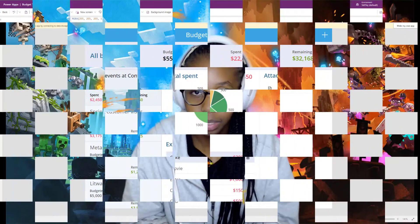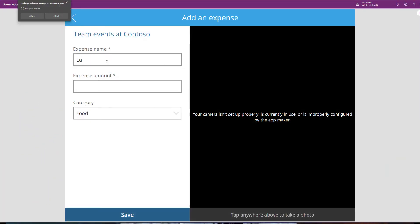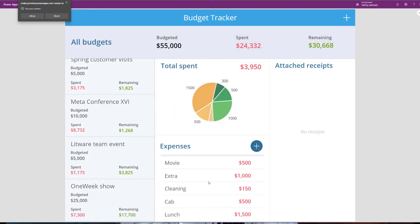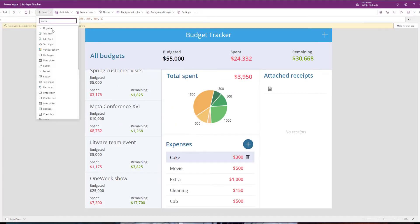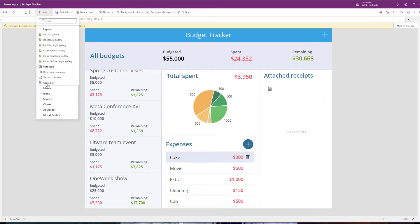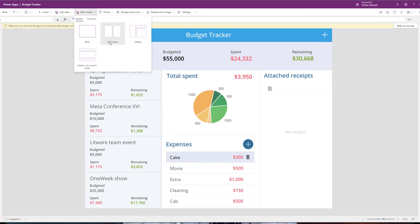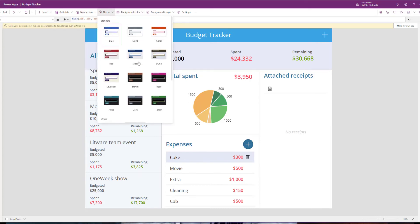Power Apps enable businesses to launch applications in a matter of days, as opposed to months. And this is made possible by the many components and controls that are already available in Power Platform, allowing citizen developers to simply drag and drop different controls that they need on the user interface.